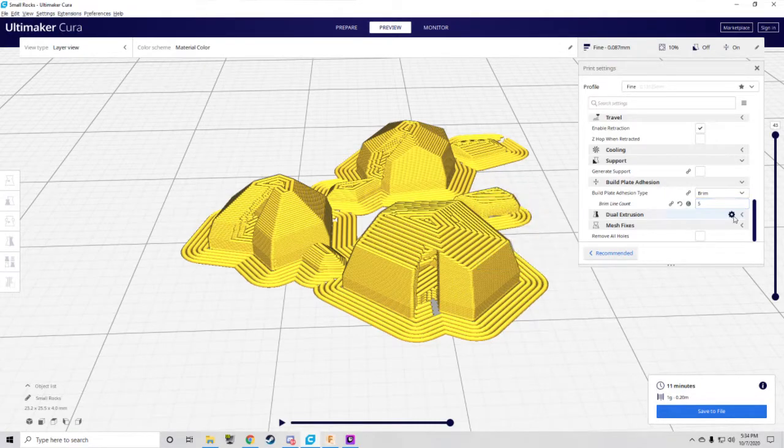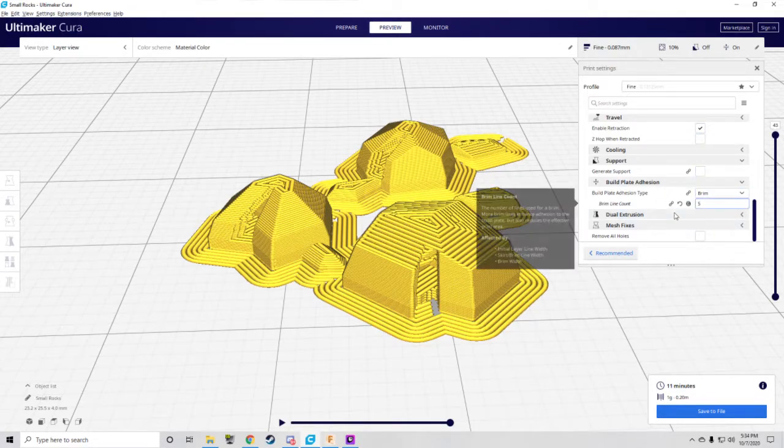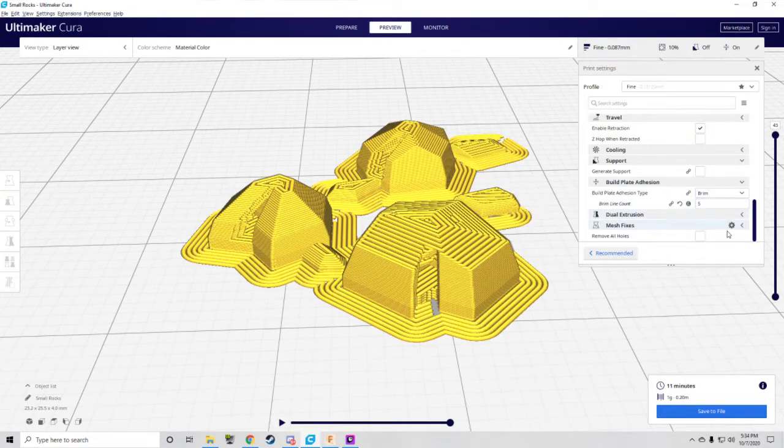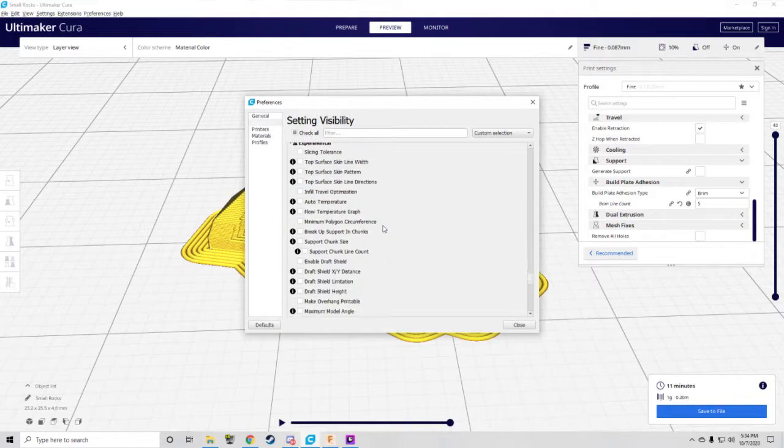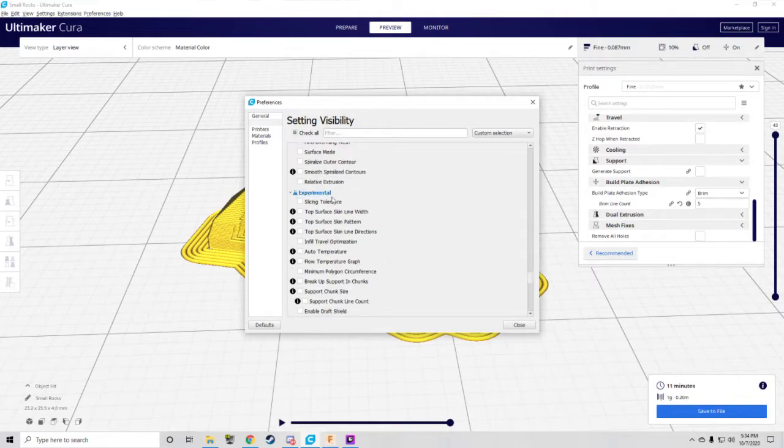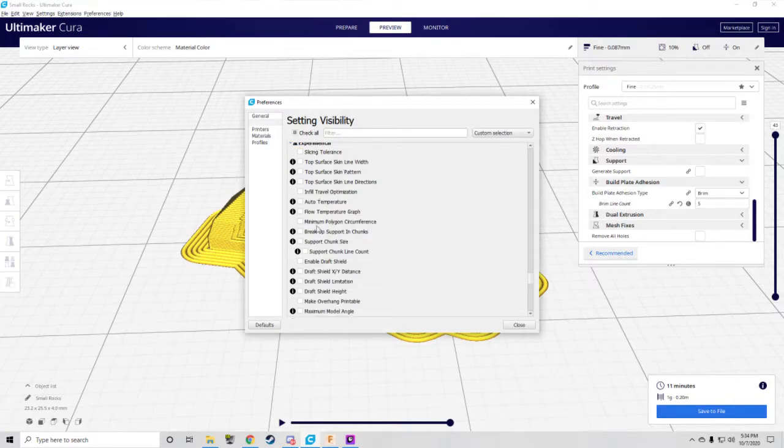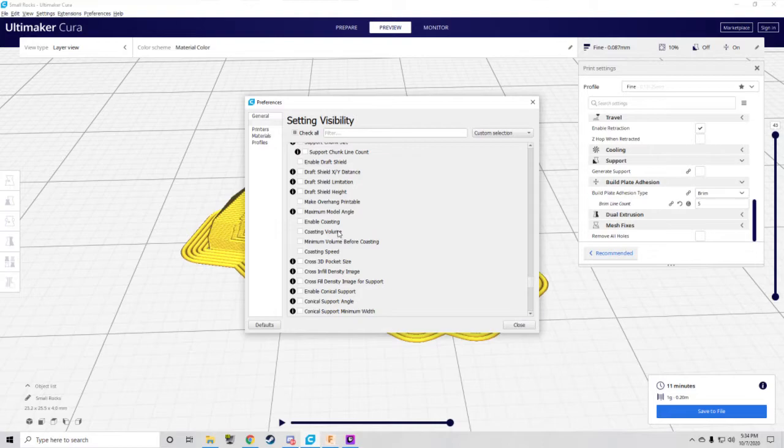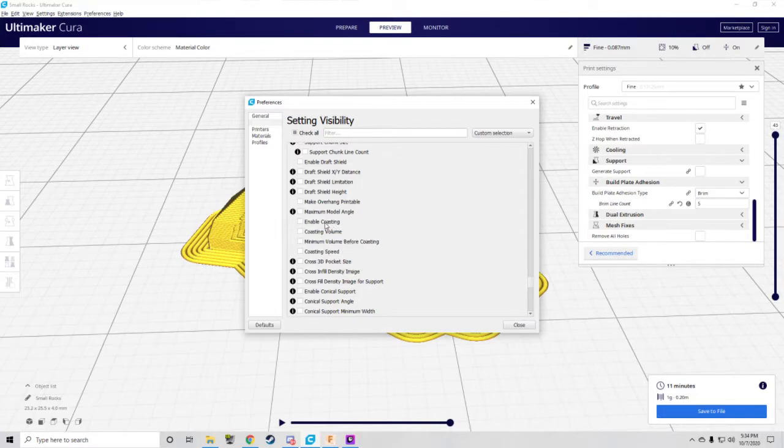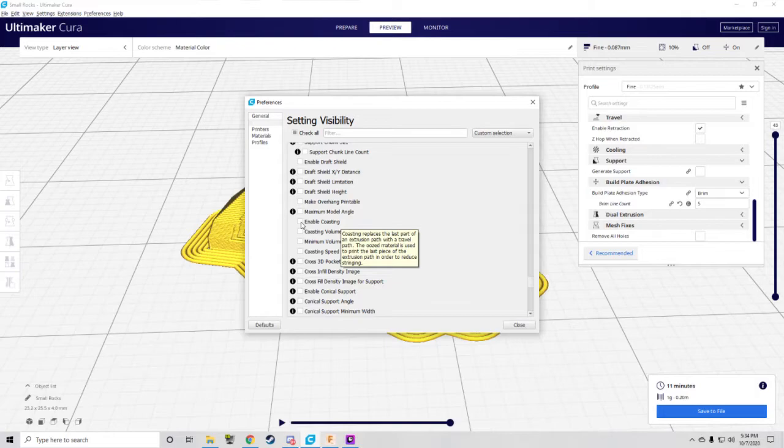Unfortunately, it is a thing that is on by default, so what you're going to want to do is go to Custom, you're going to go into Settings, scroll all the way down into the Experimental, and in Experimental, you're going to look for this option called Enable Coasting. You're going to see it's not checked.